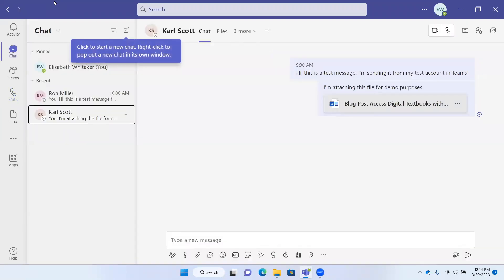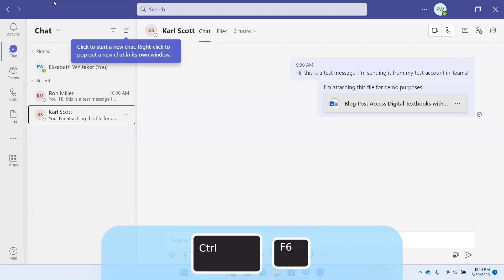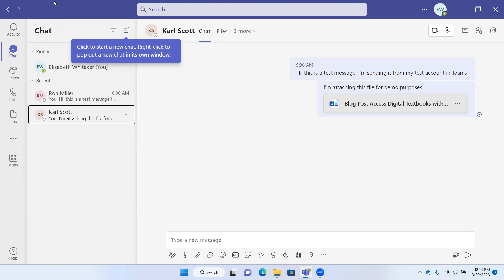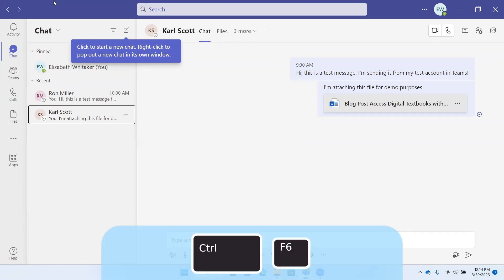Another way we can get to different parts of the screen is by pressing Control+F6. You may be familiar with pressing F6 in different Office applications to get to a different part of the document screen. You can also press Control+F6 to get to different open documents. Here we can press Control+F6 to go to different parts of the screen.